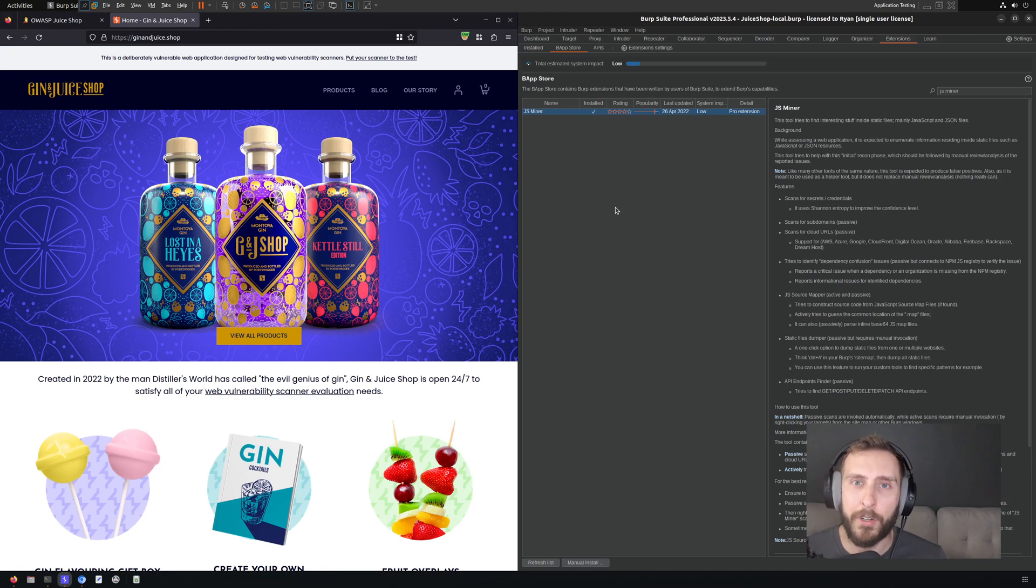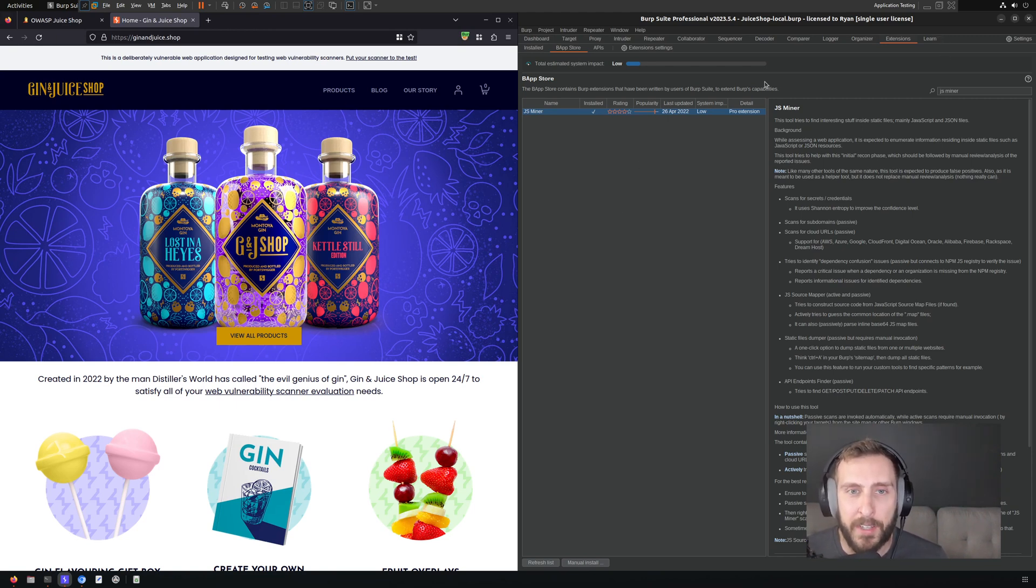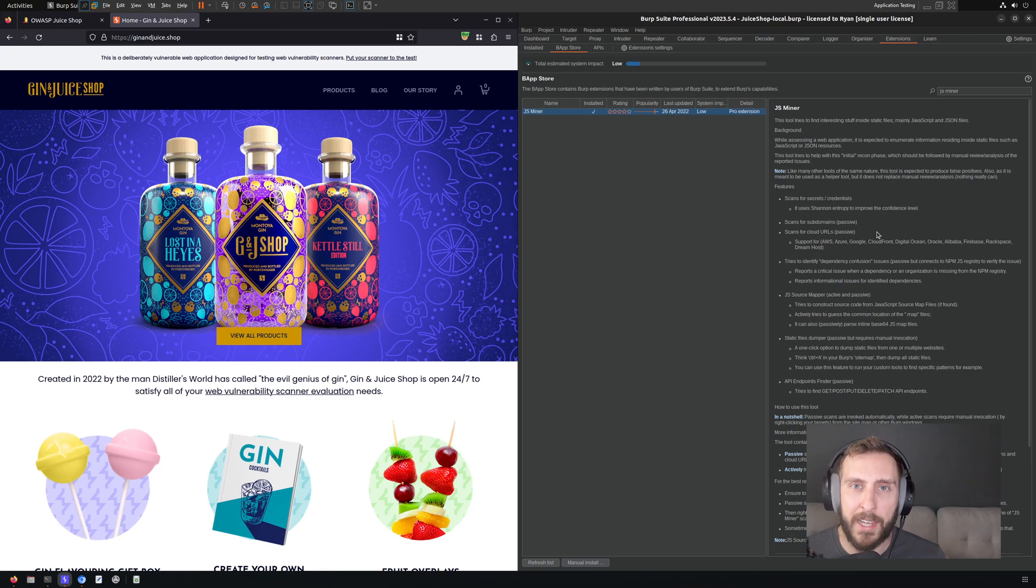Unlike other extensions of this nature, it doesn't come with a custom menu. Instead, it adds a number of scan checks.